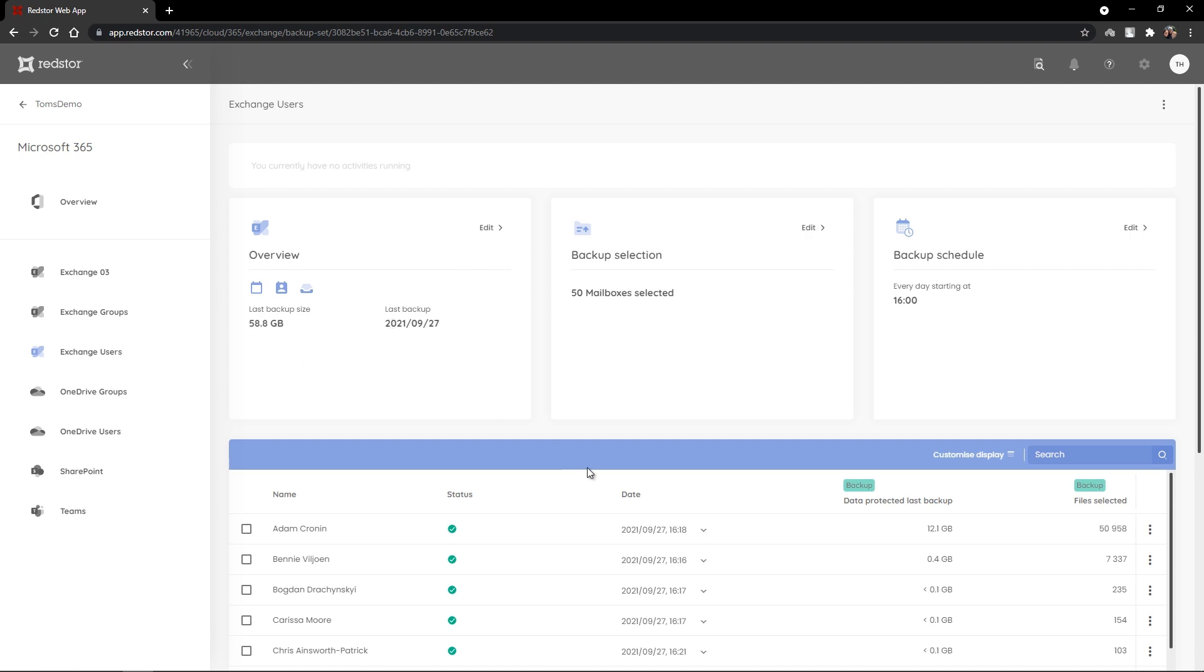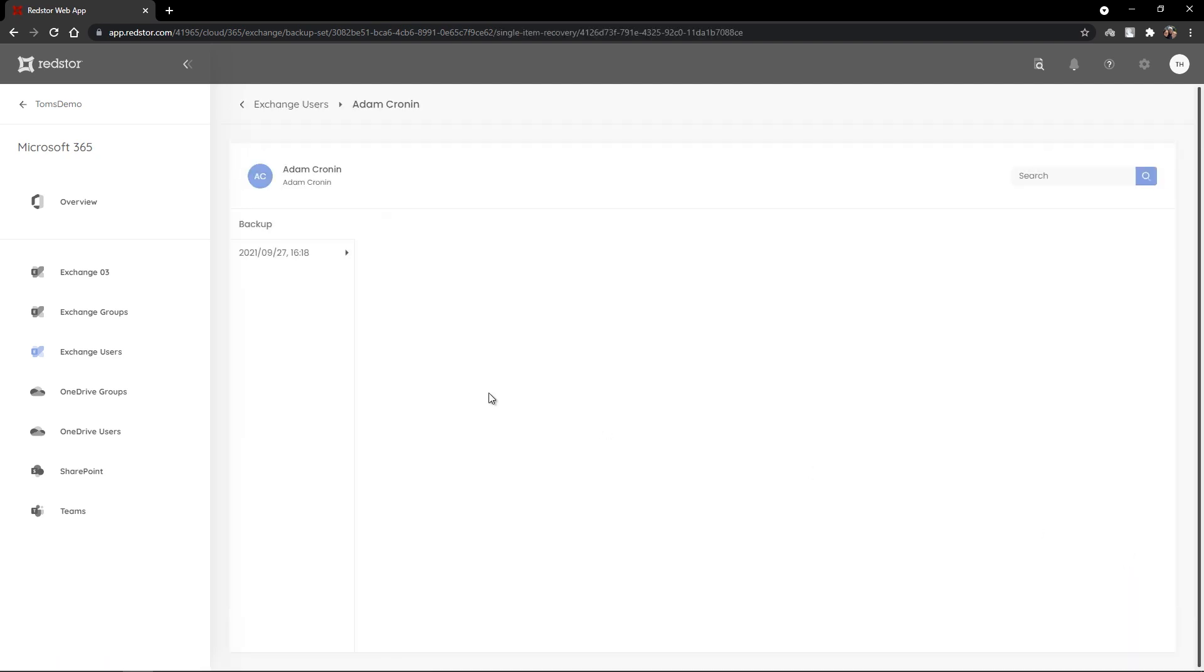I can now see all of the mailboxes that I've backed up. I've got the name, status, the date of the last backup, the amount of data that was protected, and the number of files that have been selected. I've now got the option to open one of these mailbox accounts.